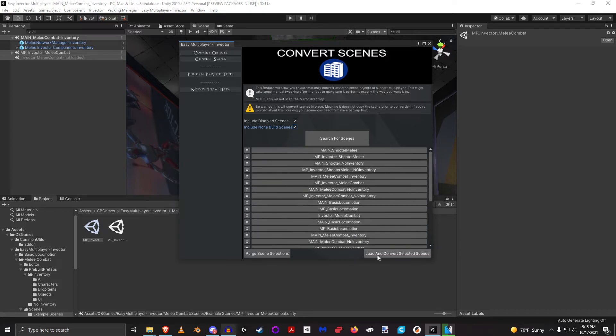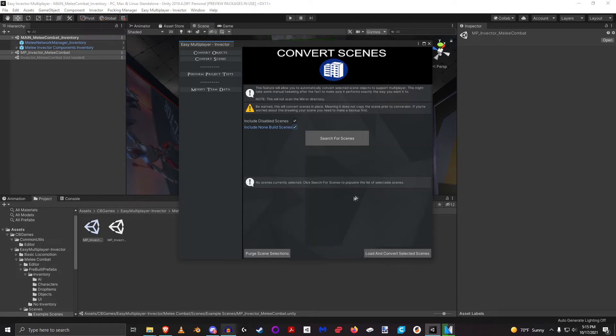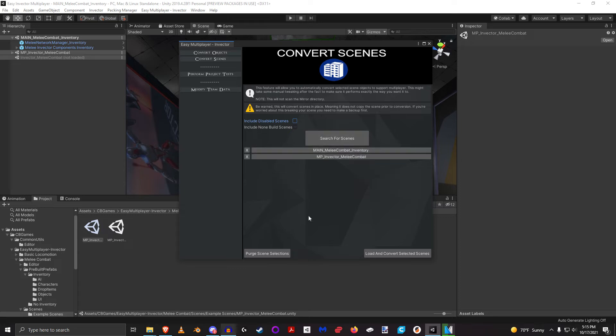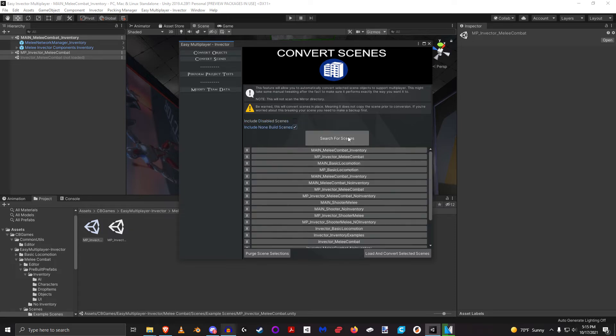So what it's going to do here is if I click load and convert selected scenes. Now I'm not going to do that, I'm going to purge that and go back to my original settings here. These scenes are already converted to multiplayer, but if I wanted to, let me go back and just search for everything again.